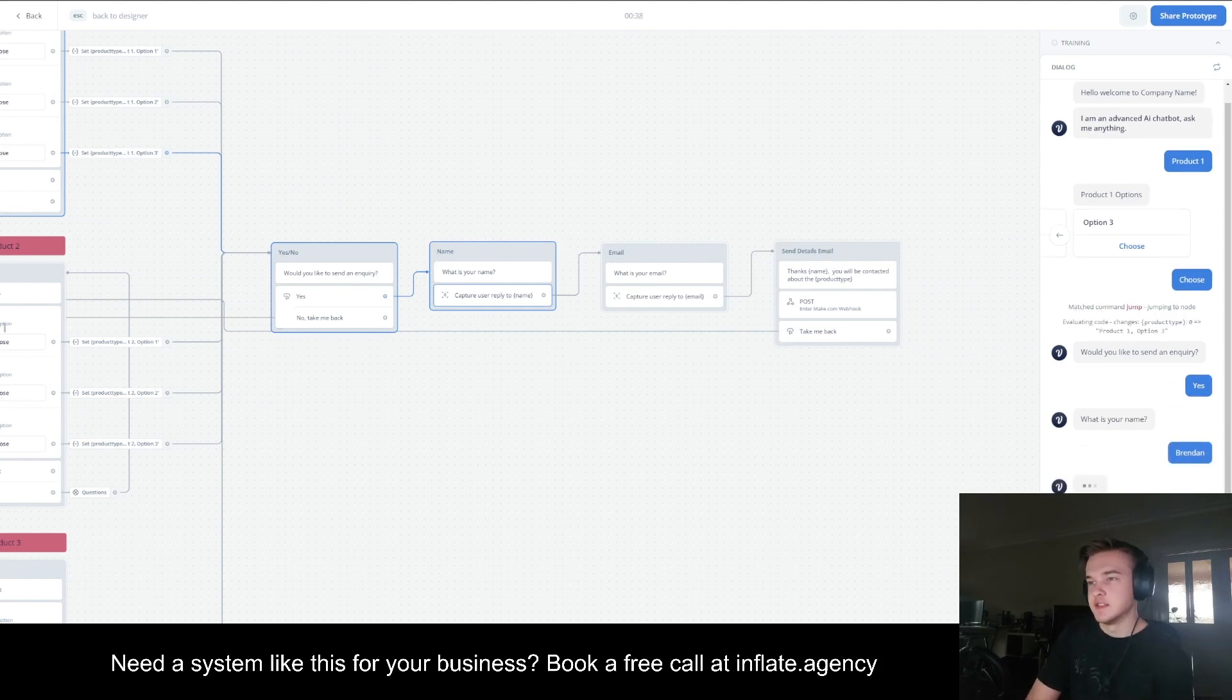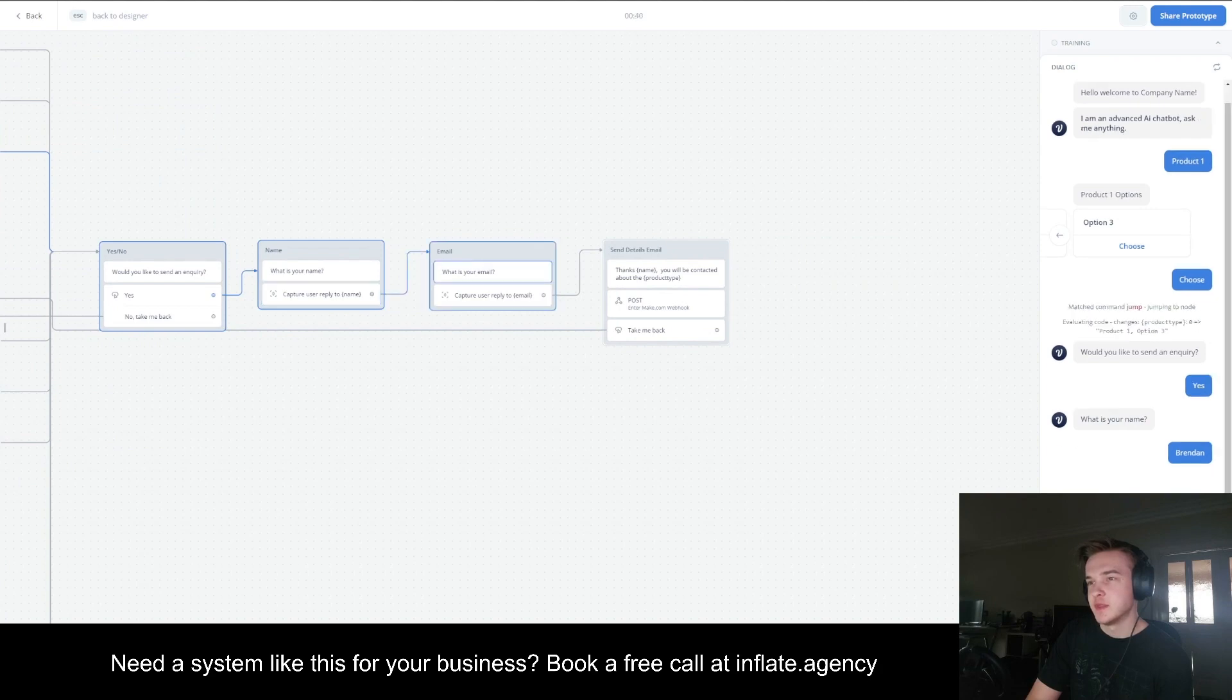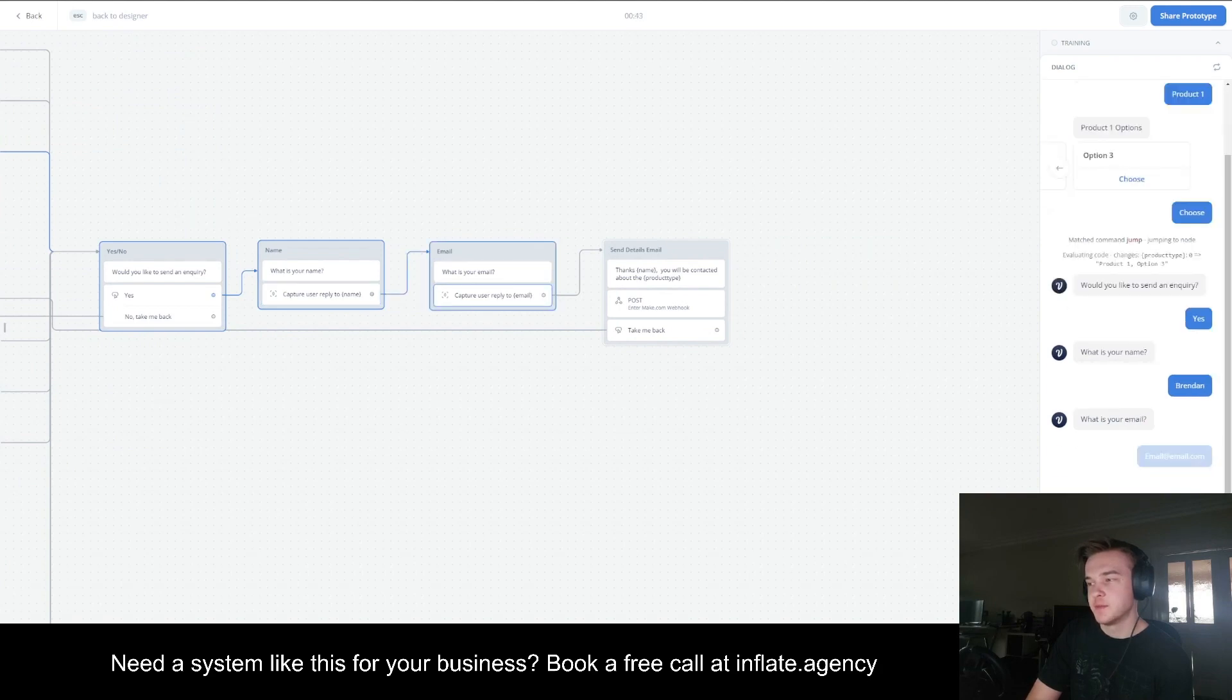I think it's a bit slow because it's in the Voiceflow demo. If it was actually on the website, it'd be a lot quicker.